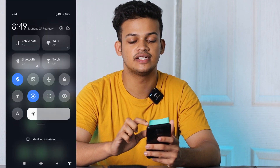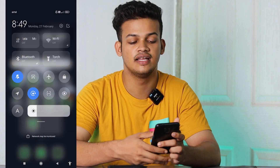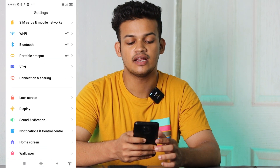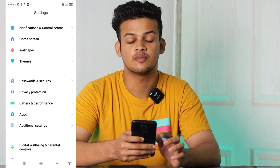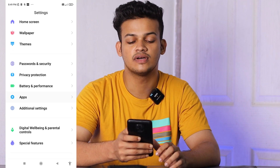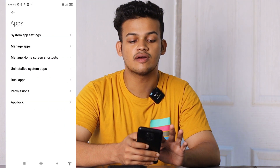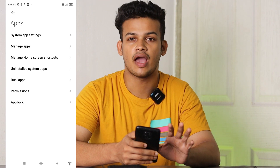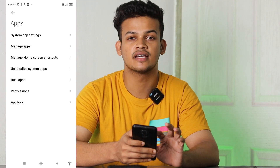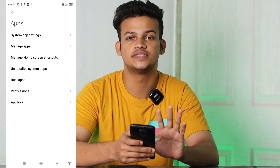I am going to use the mobile phone to demonstrate. Go to your settings, then go to apps. Just click on it. If you want to use the dual apps feature, you will find that option in there.